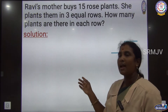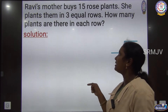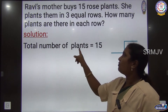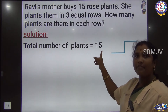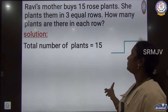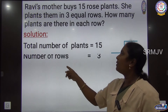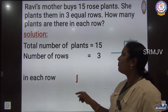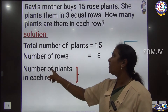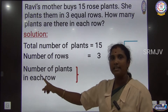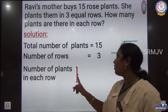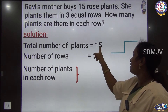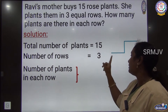We have to write the statement as: Total number of plants = 15, Number of rows = 3. To find the number of plants in each row, we have to divide 15 by 3.